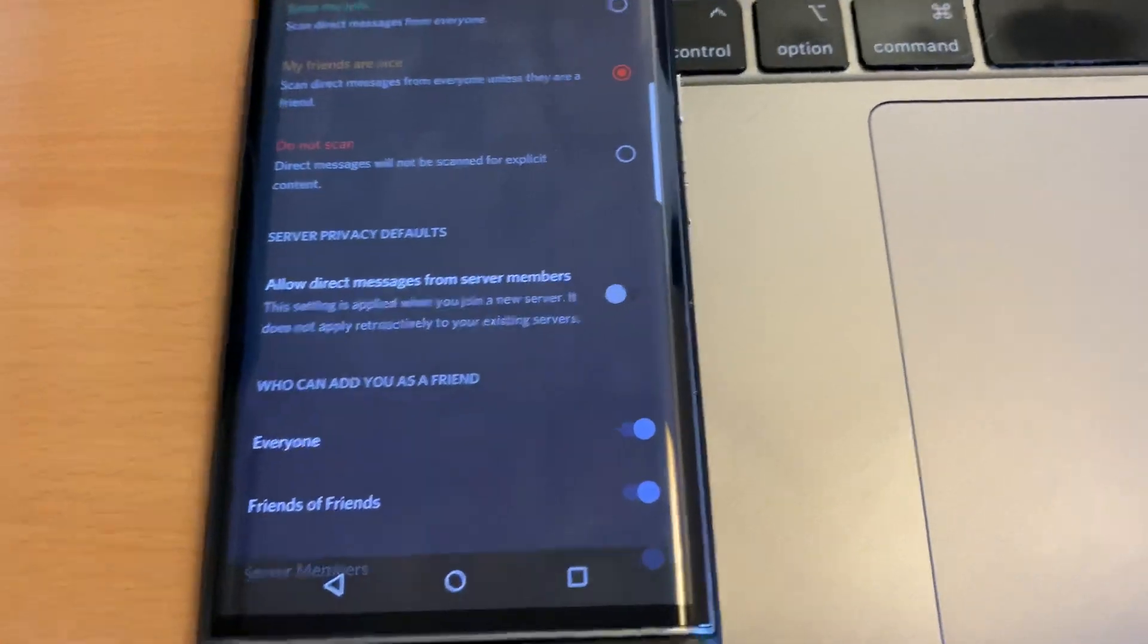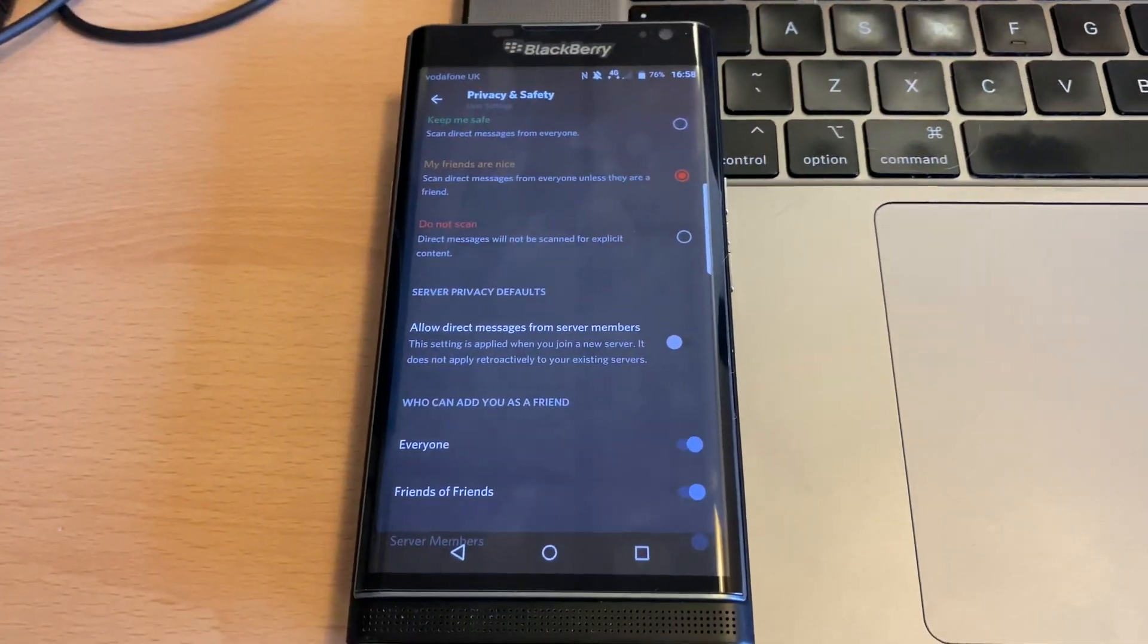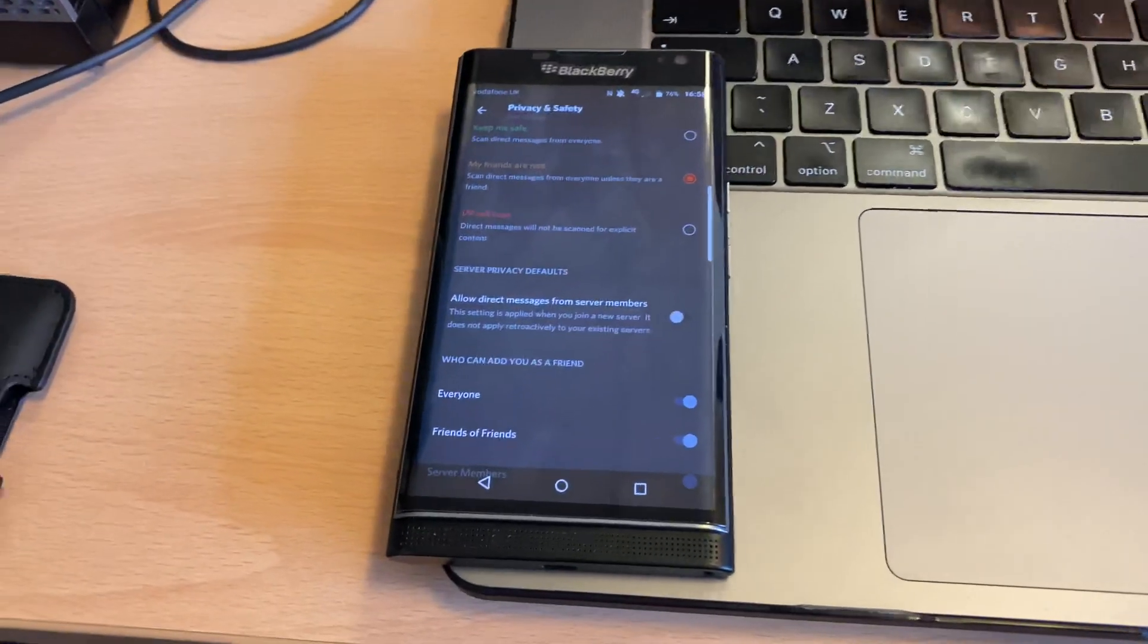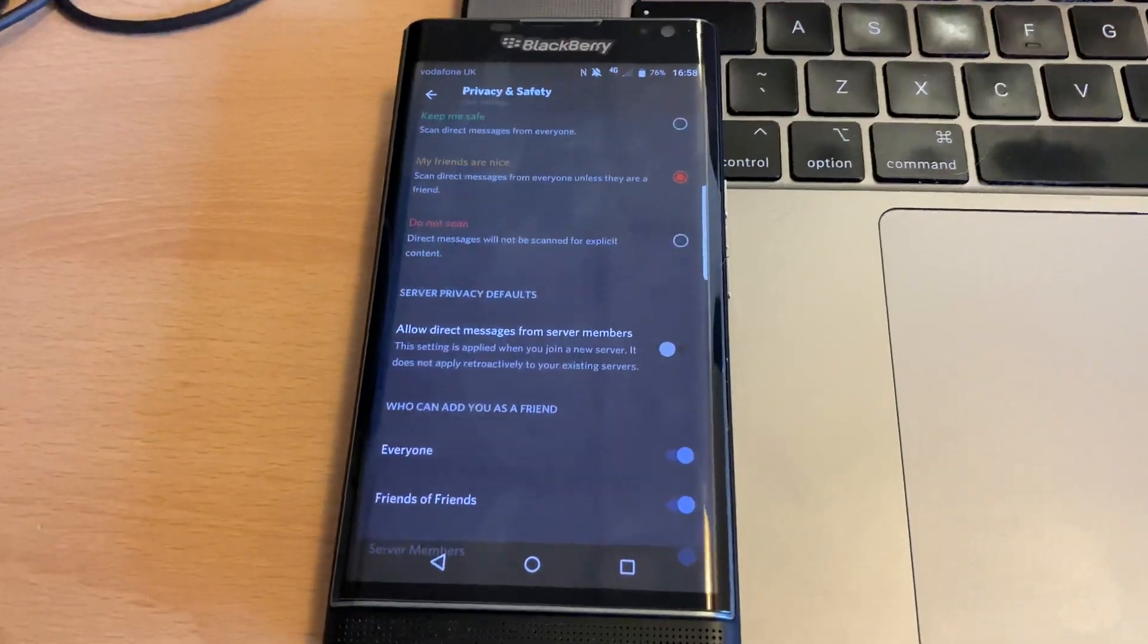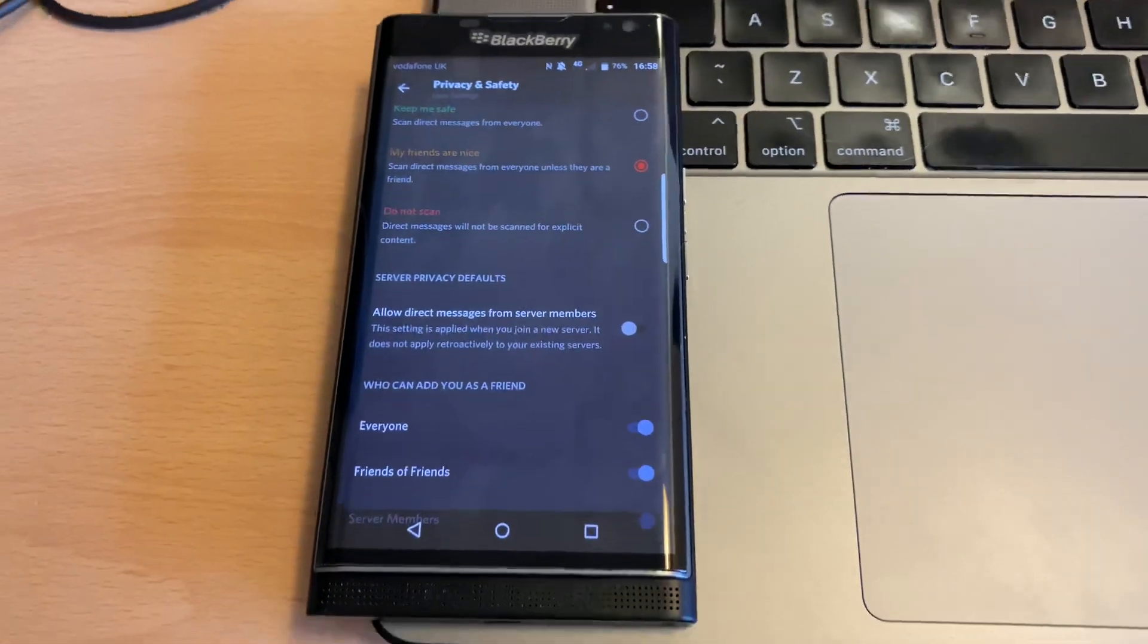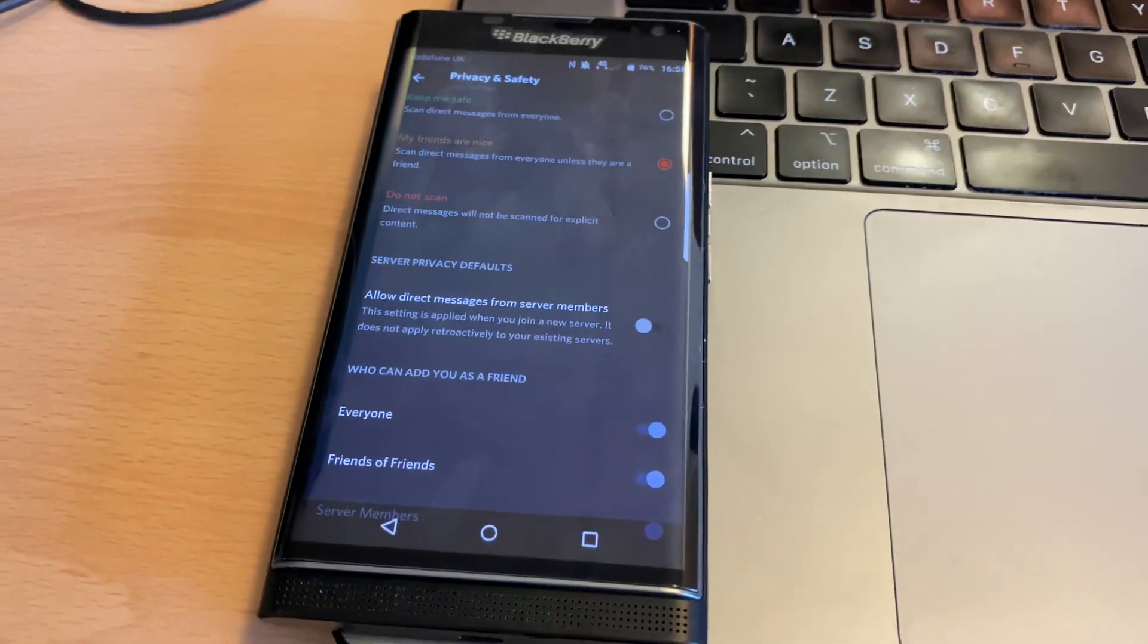And now no one is able to DM you on Discord. As I explained earlier, your DMs are now closed. So hopefully this video helped you out. I'm also recording in school, so smash like that. See you guys later, bye bye.